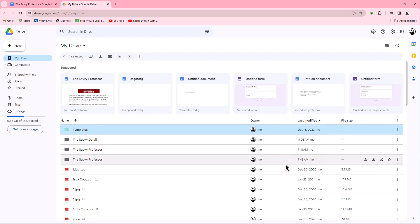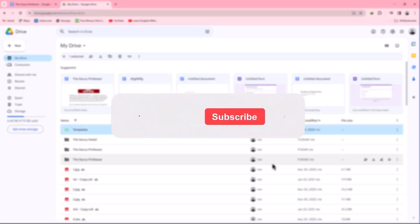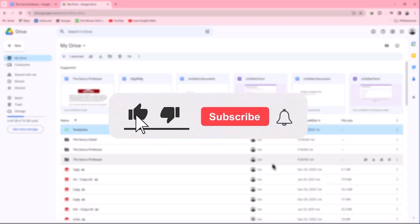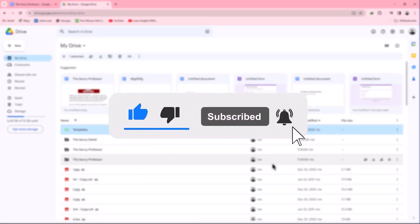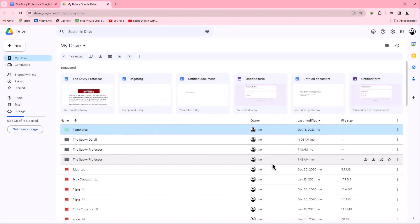That concludes the video. Don't forget to hit the subscribe button and give us a like if you found this video insightful. The Savvy Professor loves hearing from learners, so leave your comments below.